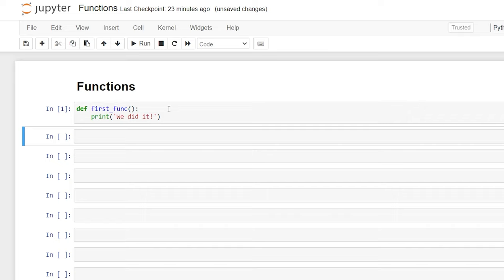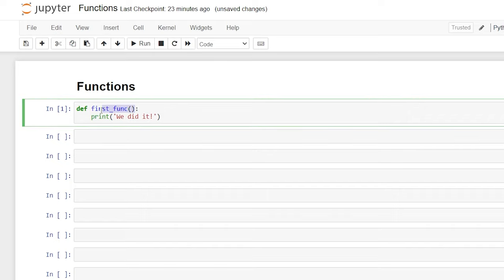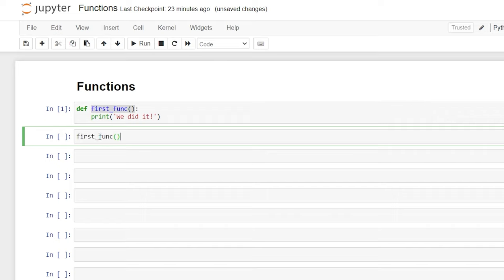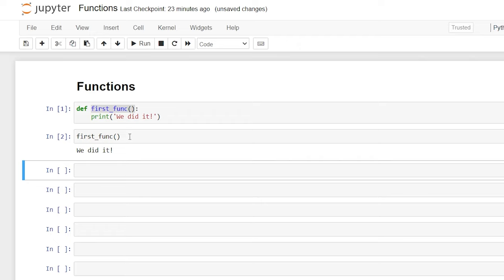If we want to see the output or actually run that function — and some functions don't have outputs — what we have to do is copy the function call and put it right down here. So let's go ahead and click shift+enter and now we've successfully called our first function.